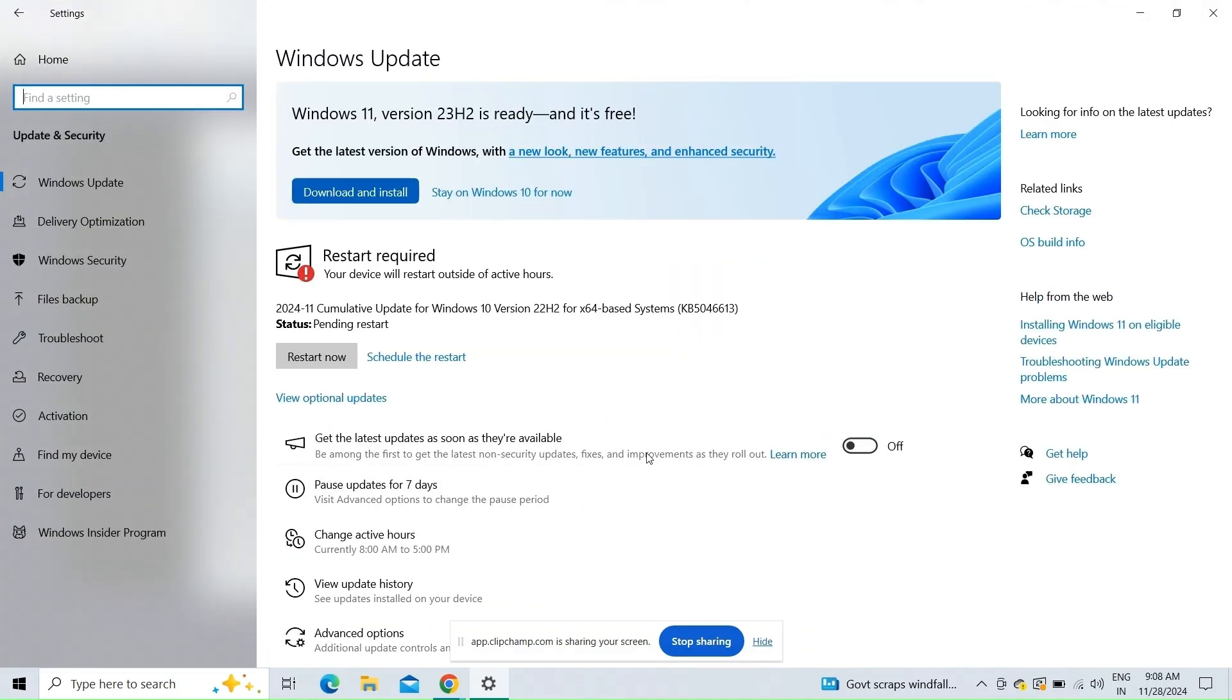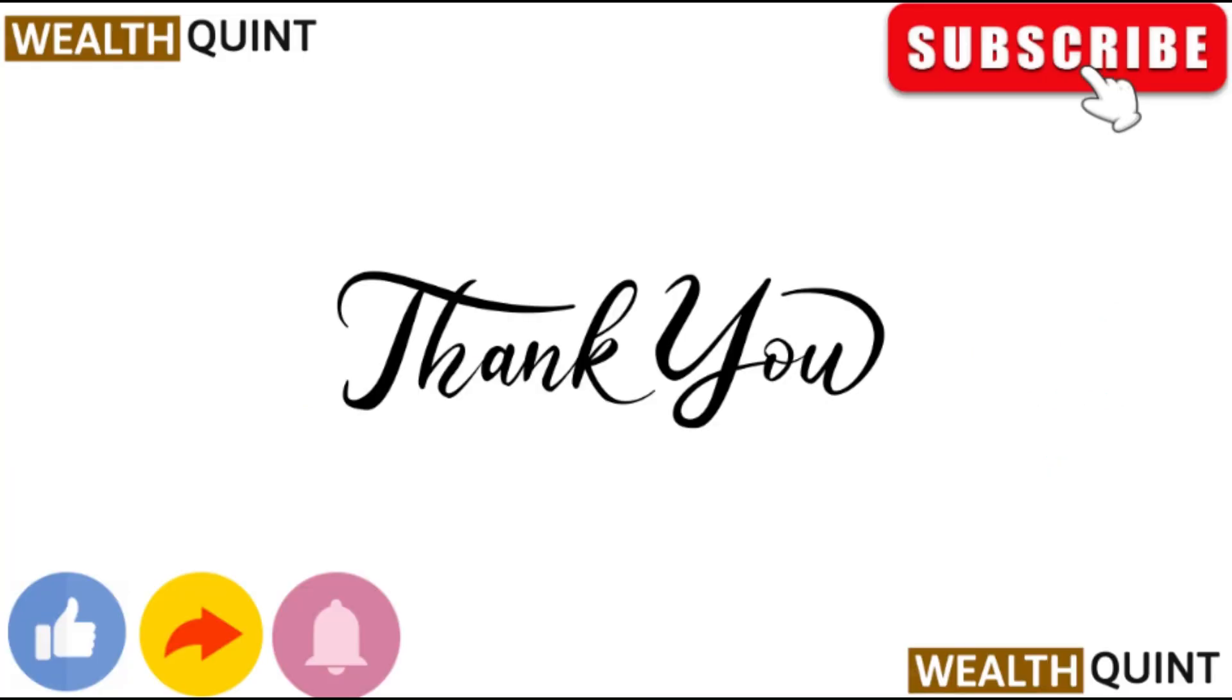Thank you for watching. Like this video and subscribe to our channel.